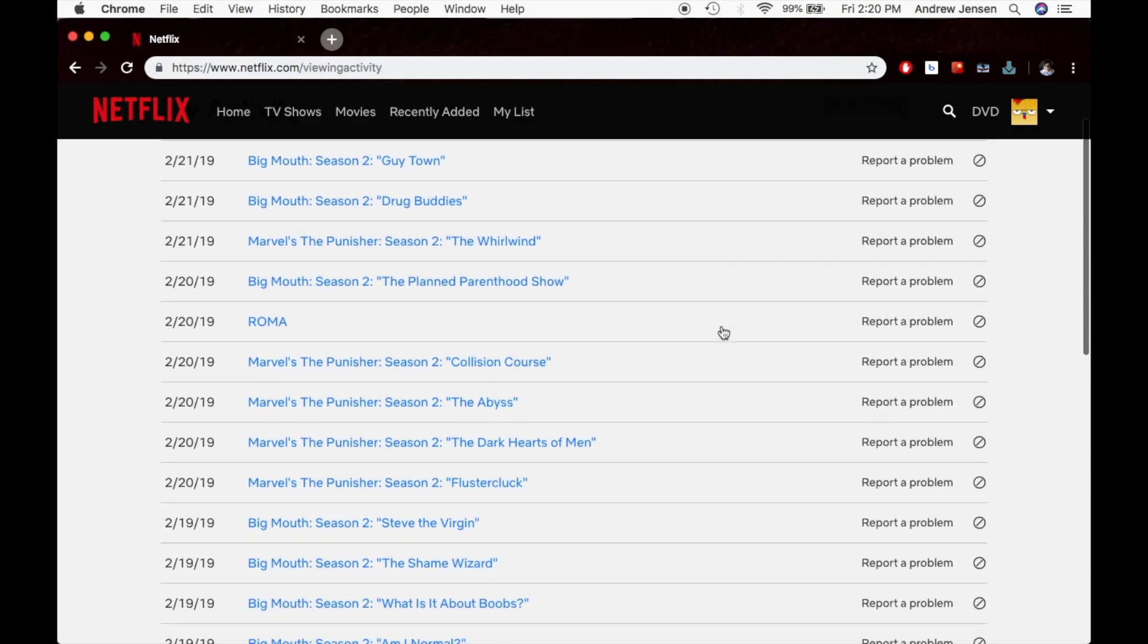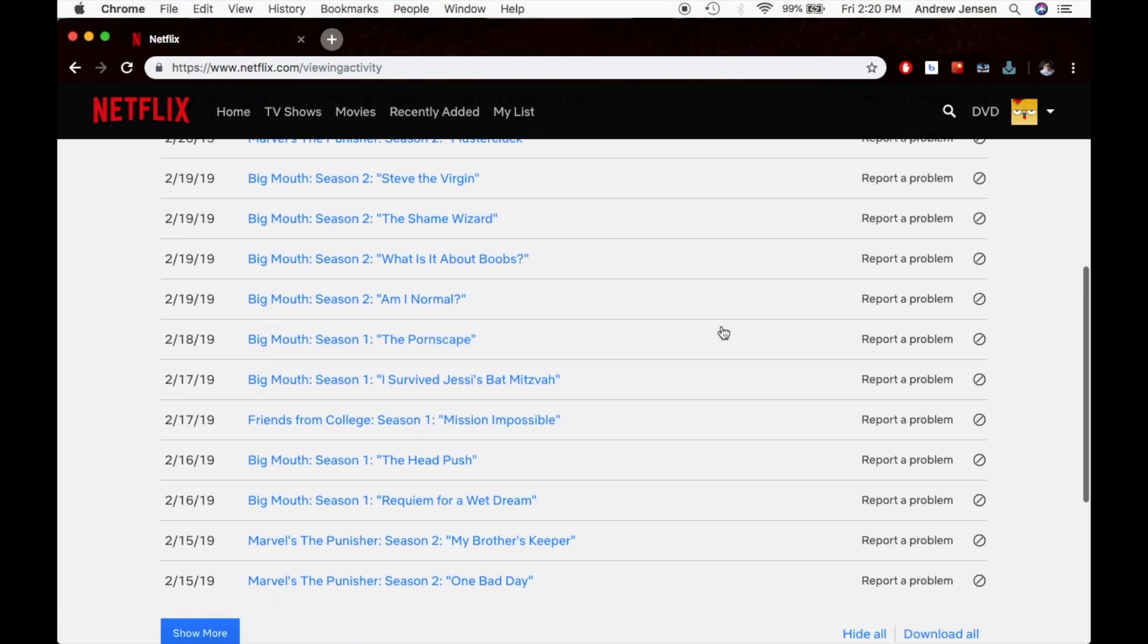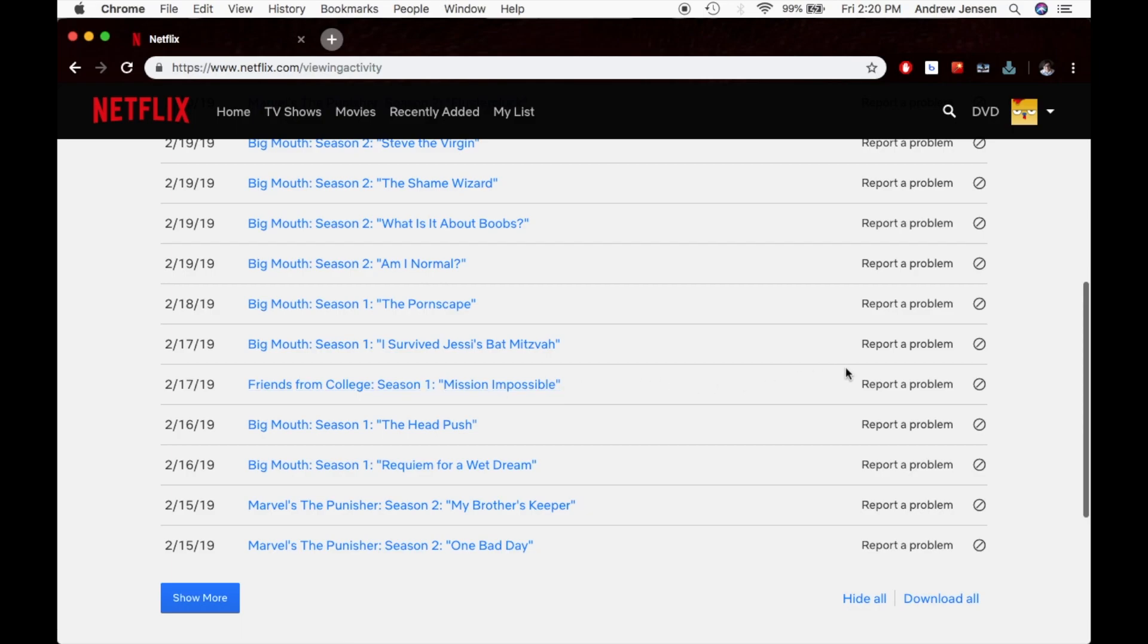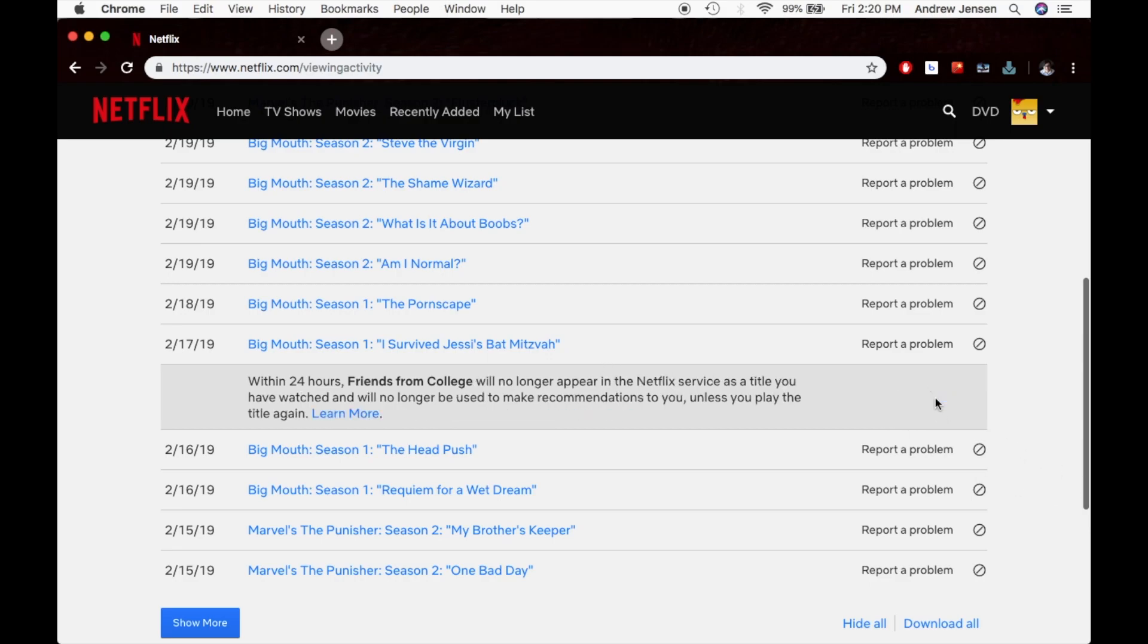And you're going to scroll down to whatever you would like to delete. So we're going to delete this right here. And what you're going to do is go over here and hit this hide from viewing history. Now you can hide the series or just that episode. So let's hit hide series. That finishes hiding that, you can go over to the home button again.